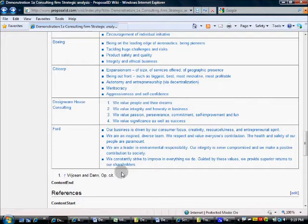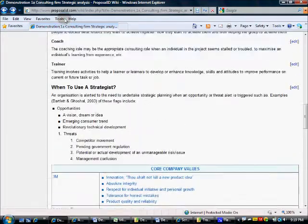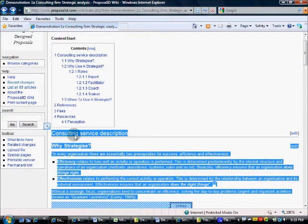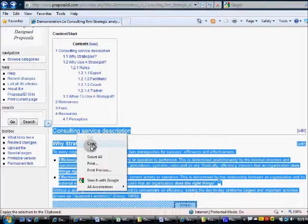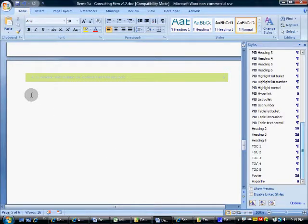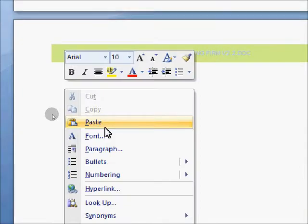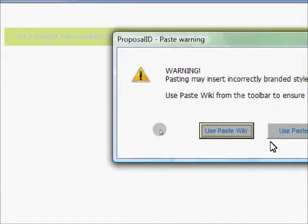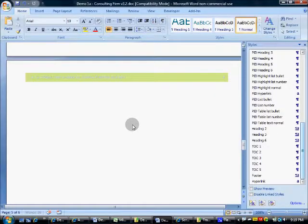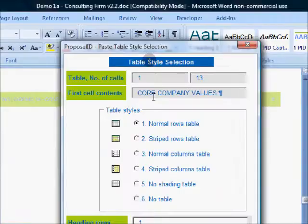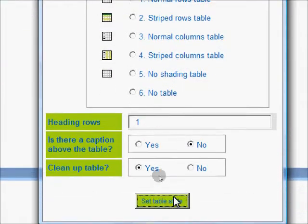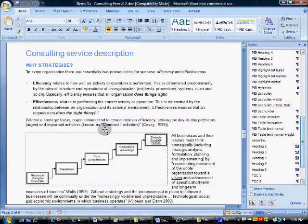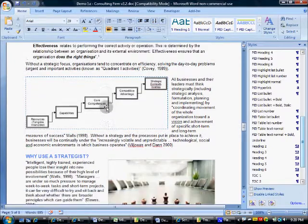So we'll now select and copy onto the Windows clipboard all of our product description. Then we'll return to our proposal. When we paste in the content, it gives us the option to select the paste wiki function. Our content included a table, so first we'll ask which of the stored table styles to use. For now, we'll just select the default table style.